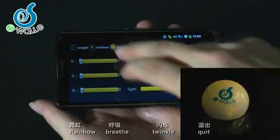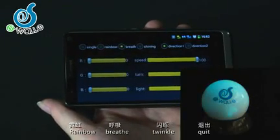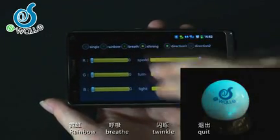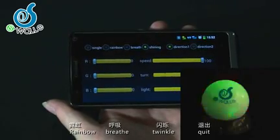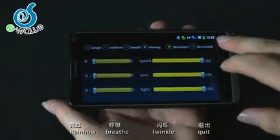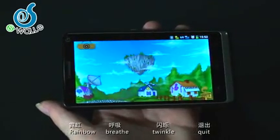Let's turn down the three colors to see the flash modes of the device: Redbone, Breathe, and Twinkle.